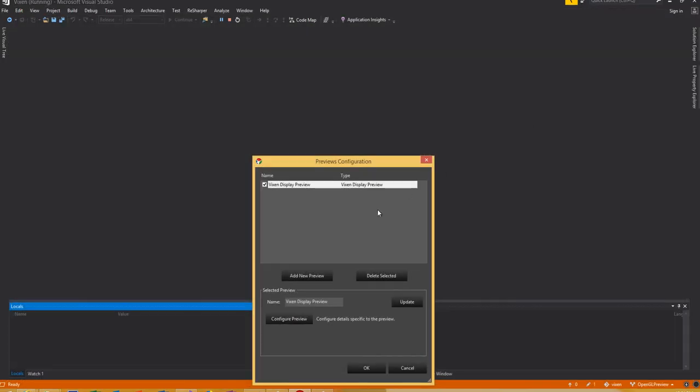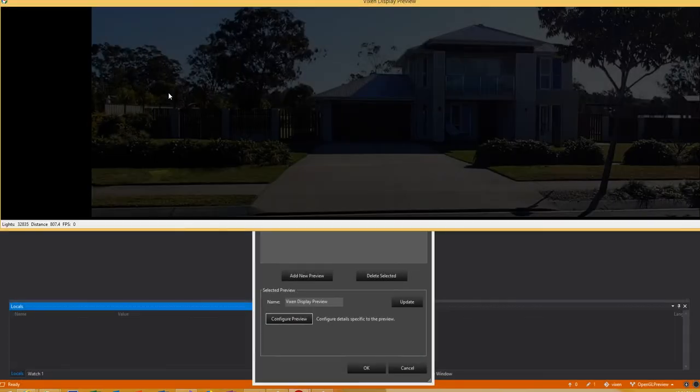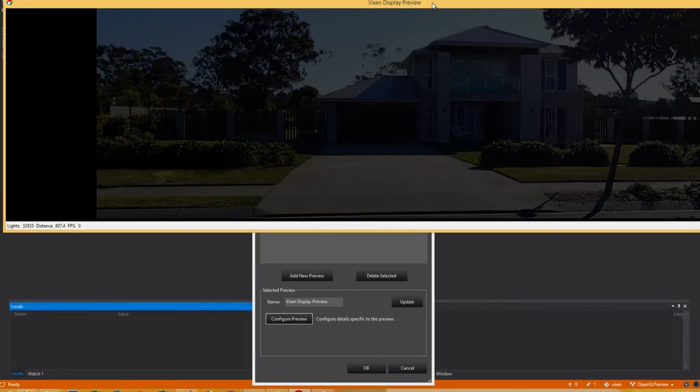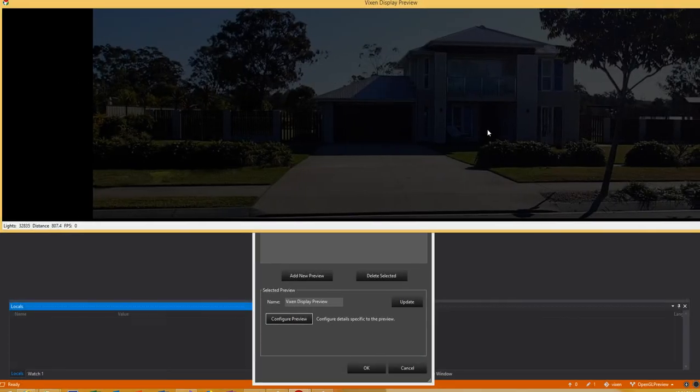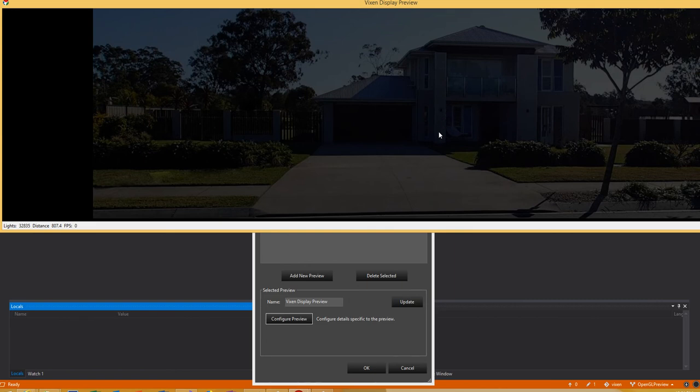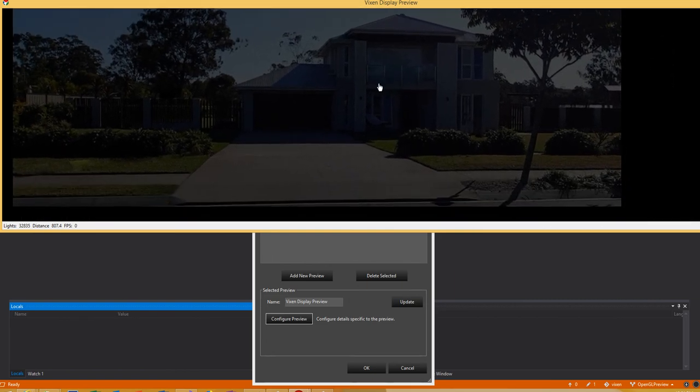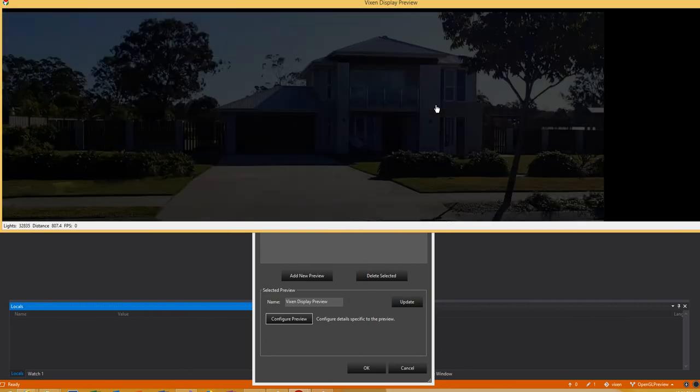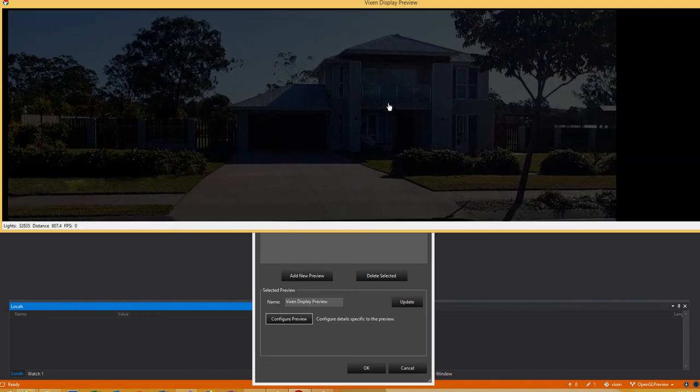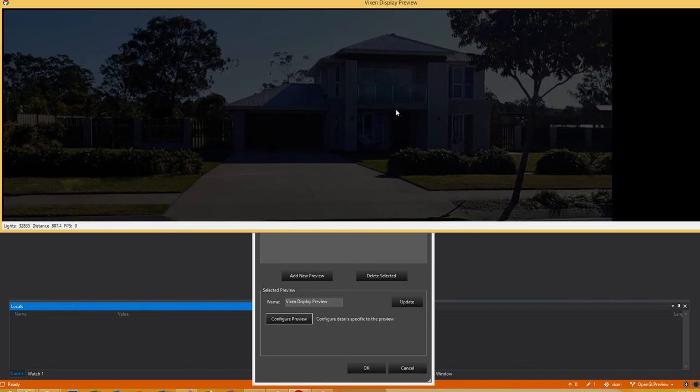Then you just get out and there's my new OpenGL preview. From here you can click and drag with your mouse and move the preview around or the display around.